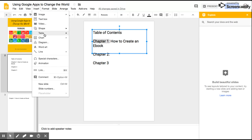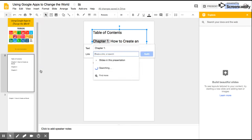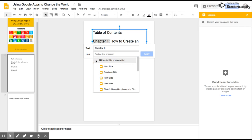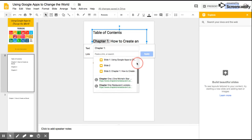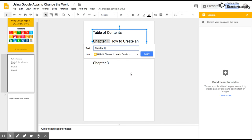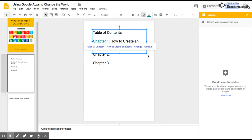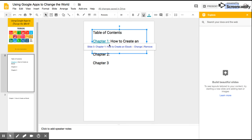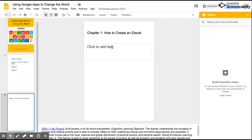So I'm going to hit Insert, come down to Link. When I get to Link, I'm going to click on Slides in this Presentation. I'm going to scroll down, find it, and then I'm going to hit Apply. And now that is going to automatically, when I click on it, boom! It takes me to that slide and How to Create an Ebook.